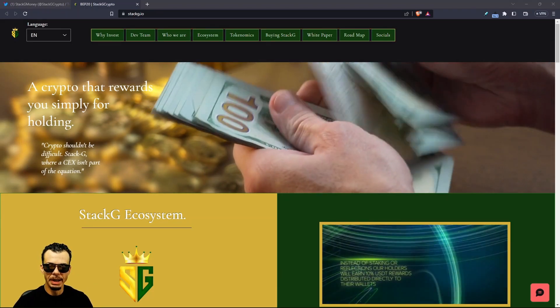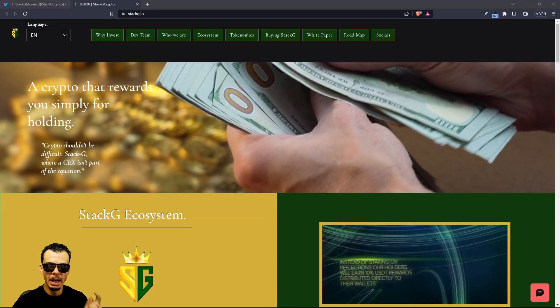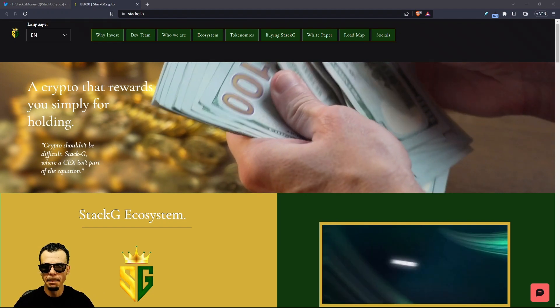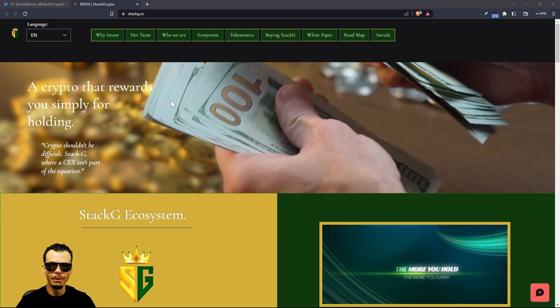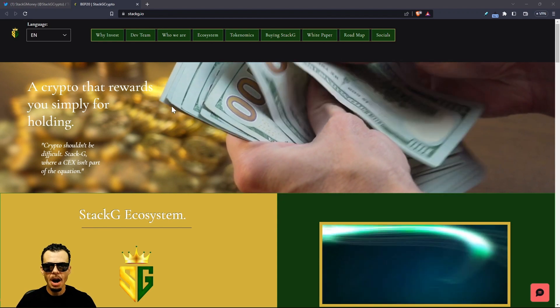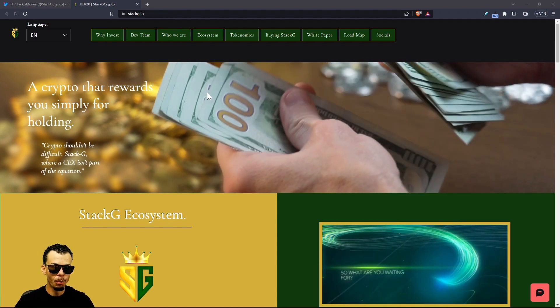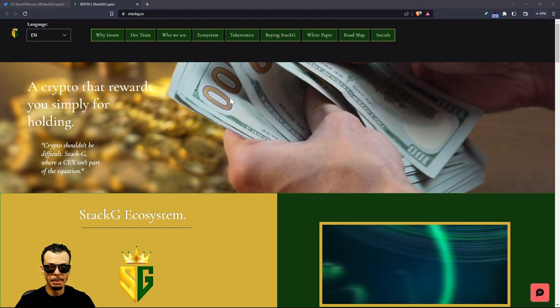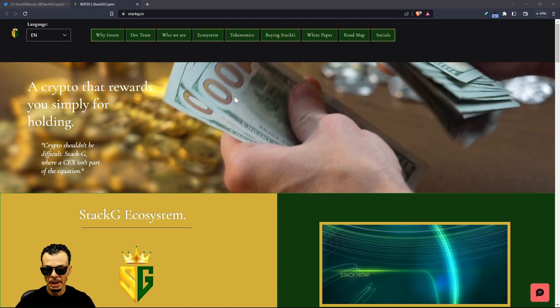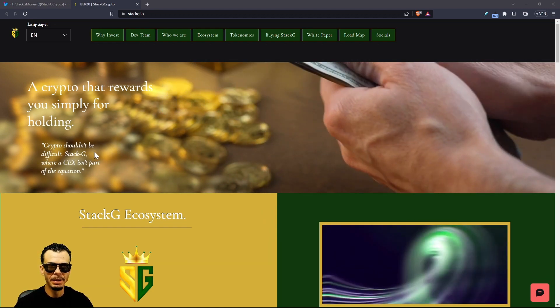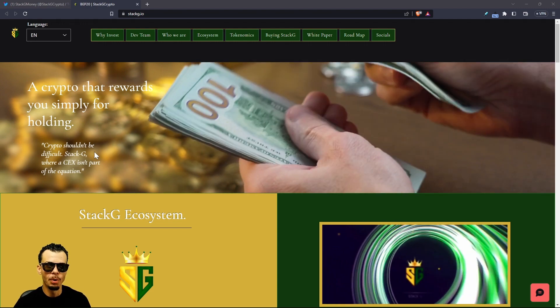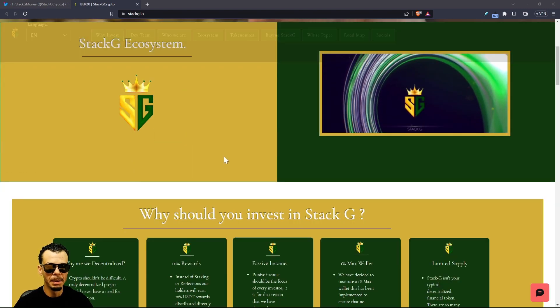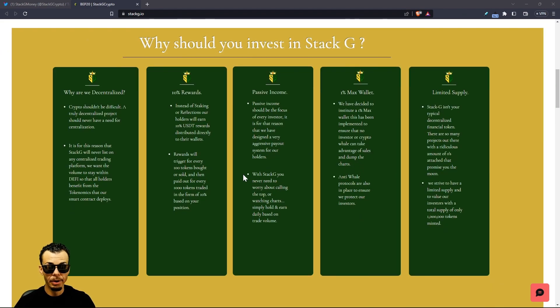Welcome back money bags. Stack G's latest and greatest, we have a money bag alert you guys are not going to want to miss. This is a crypto that rewards you for simply holding. We're going to find out how it's rewarding you. I love the website, want to give a shout out to who designed this. These hundred dollar bills look fantastic.